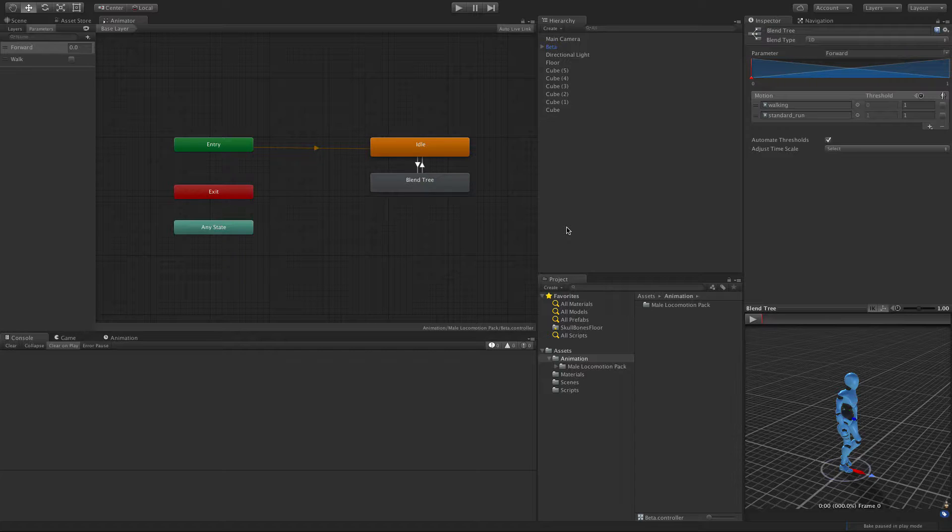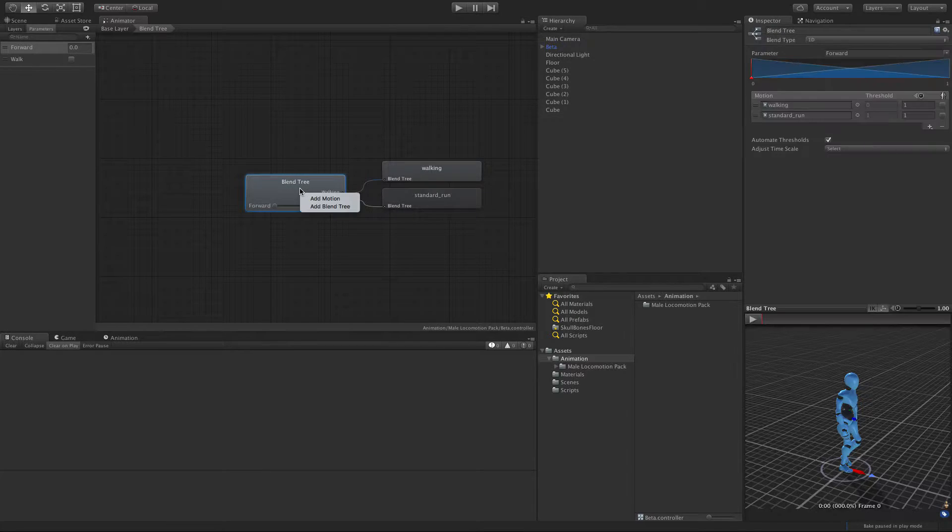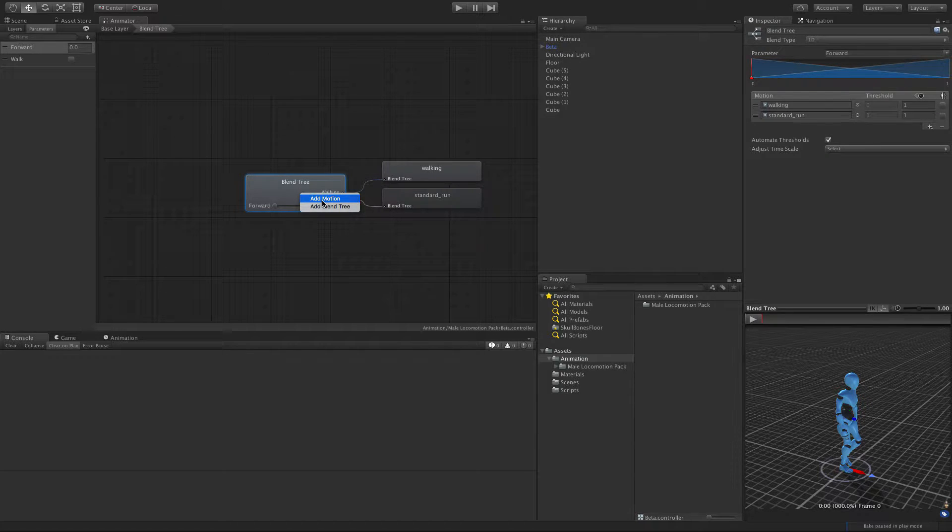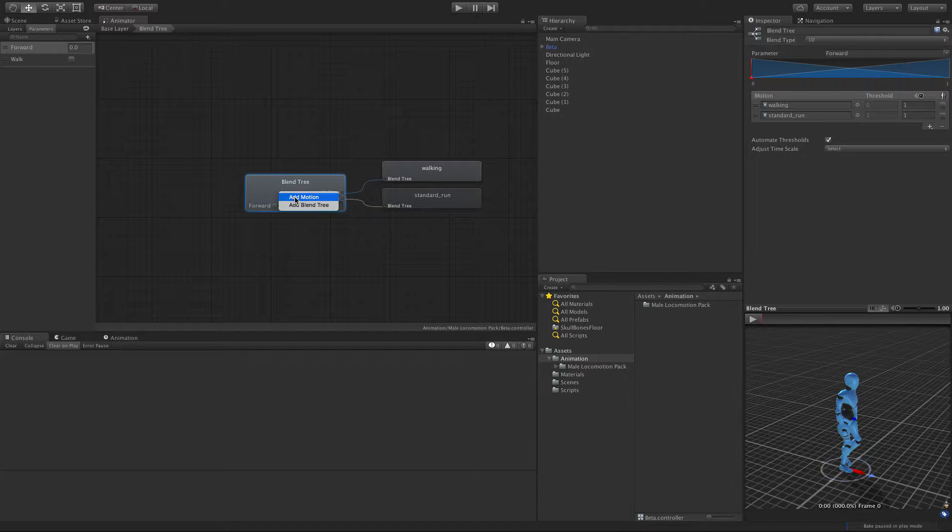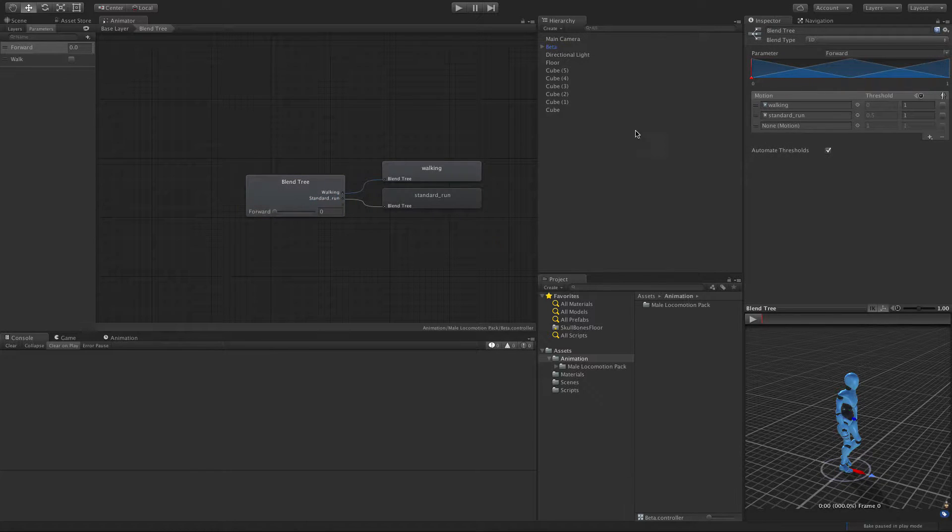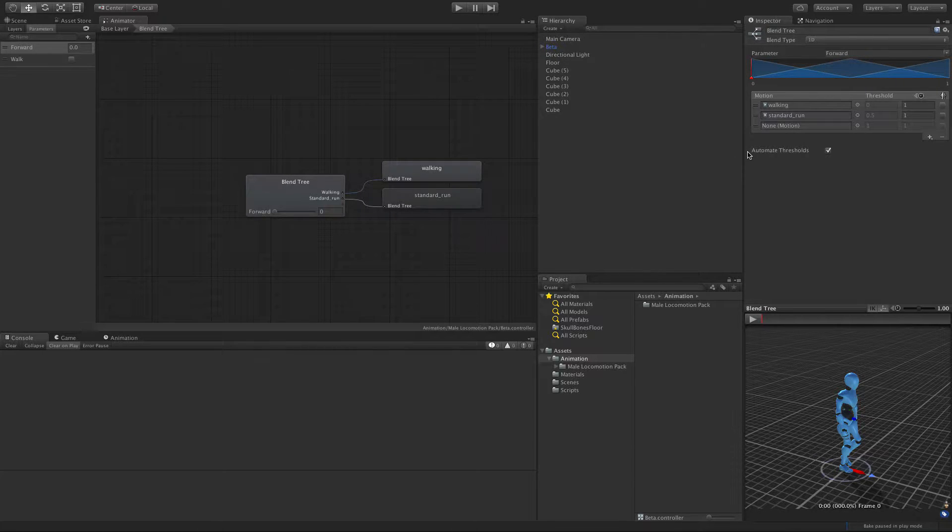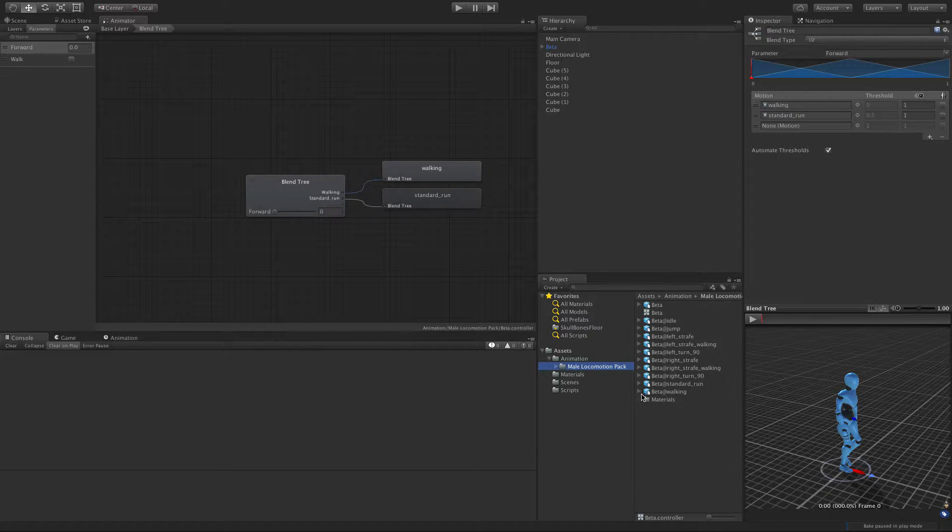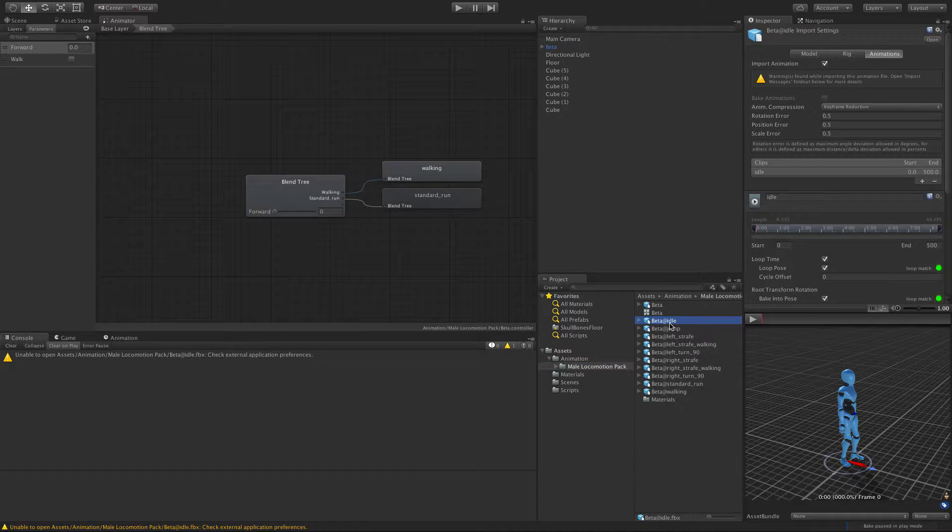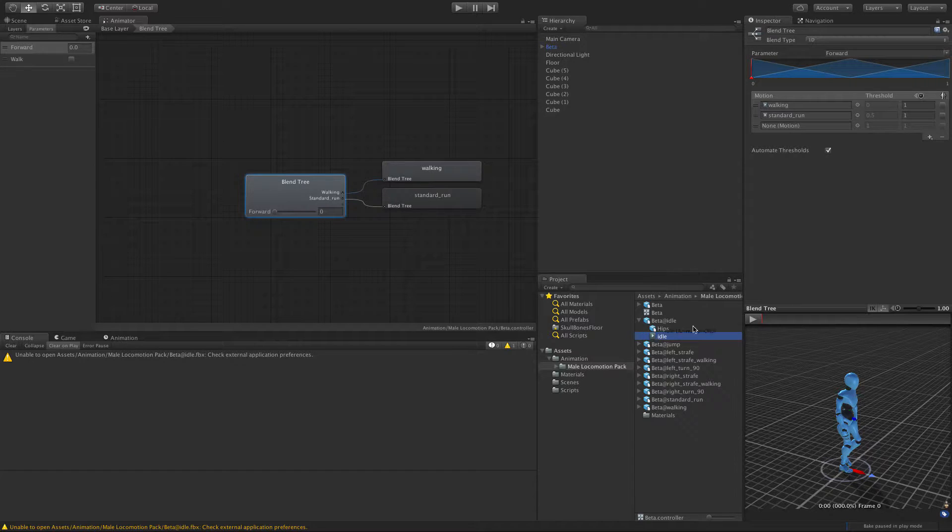And today we're going to take it one step further. I'm going to jump into our blend tree and add another motion. You can add motions by clicking here, or you can right click on the blend tree to add one as well. I'm going to add the idle animation here, and eventually I would like to find some walk backwards animations. We'll come down to our animations, find idle, and drag it in here.